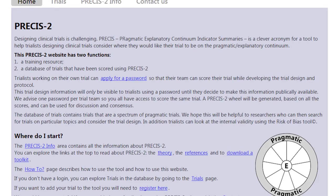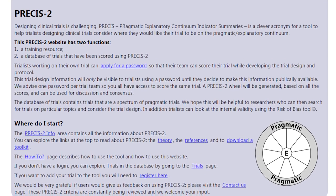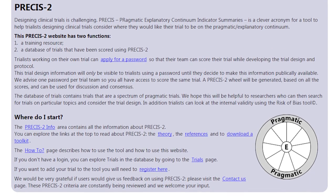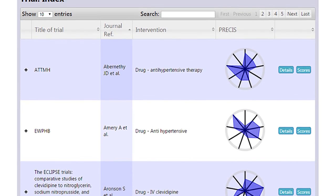There is a website with a trial database and toolkit that can be downloaded, with software to help trialists use PRACI-2 to design their own trials.